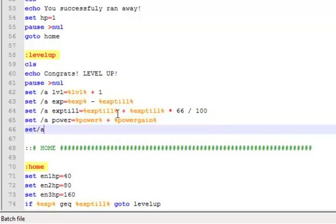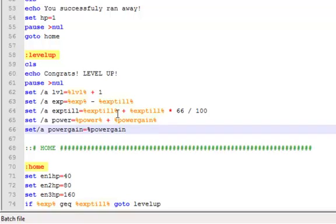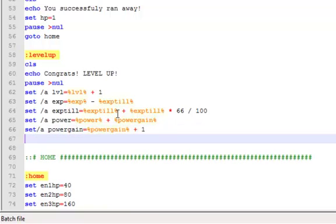Then set slash a power gain equals power gain percent, and then what we're gonna do is we're gonna plus that by one. So you add to your power gain.